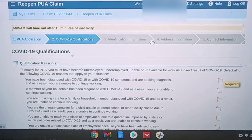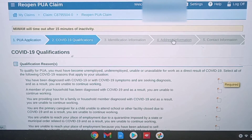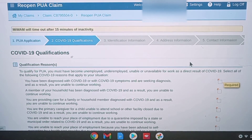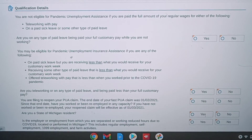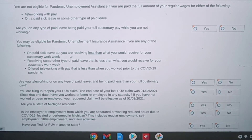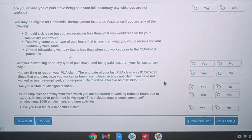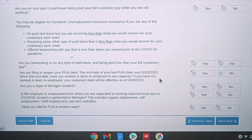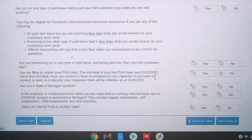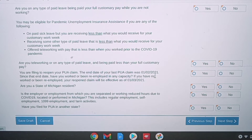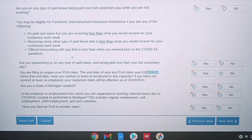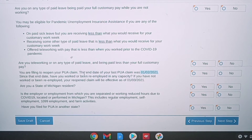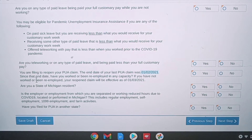Now on the bottom half of this page, it says you're not eligible for unemployment assistance or PUA if you are paid the full amount of regular wages. You're not eligible if you're teleworking or paid on sick leave — which means if you made any money working at all, you're not eligible for PUA because you have a job and you have income.